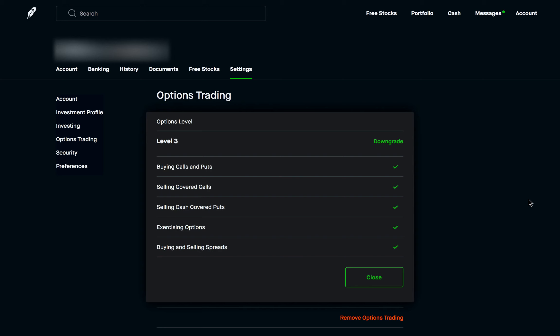Today we're finally going to be taking a look at credit spreads and more specifically put credit spreads. There's also call credit spreads and debit spreads as well, so I'll be making a video covering each one of these topics in detail. If you're new to trading options, I have made a couple of videos where I talk about trading options for beginners — I'll put links to those in the description below.